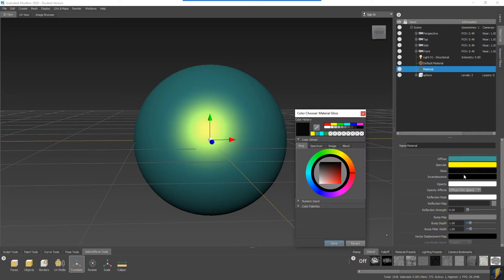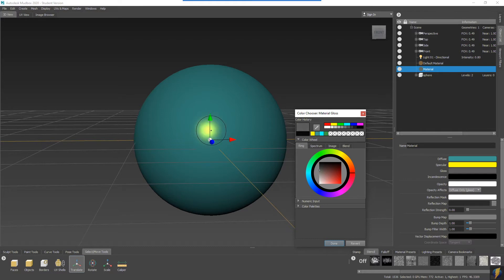However, it's a good idea to play around with the specular color and see what that does, as well as the gloss value. You can see how that affects this specular highlight.